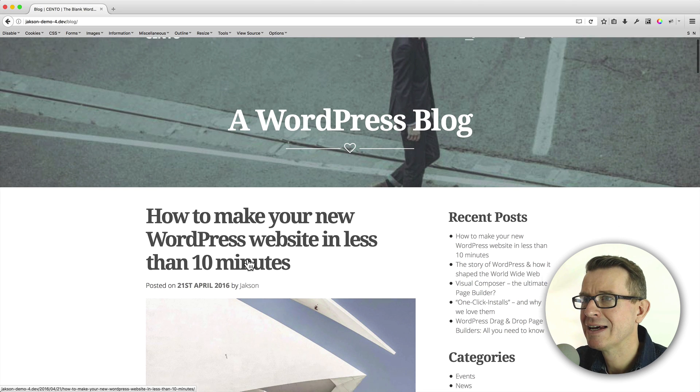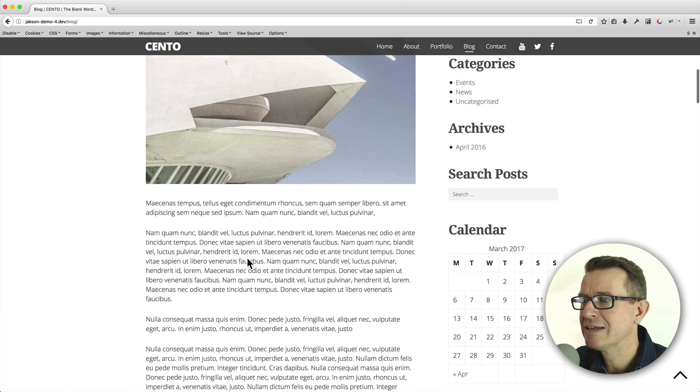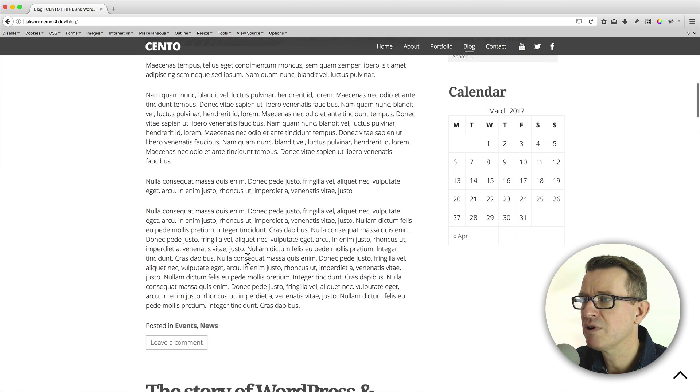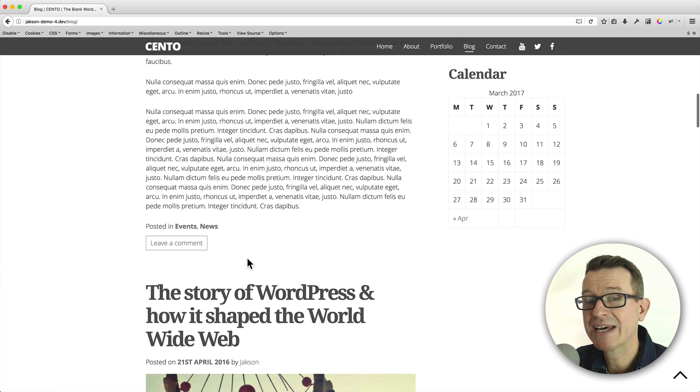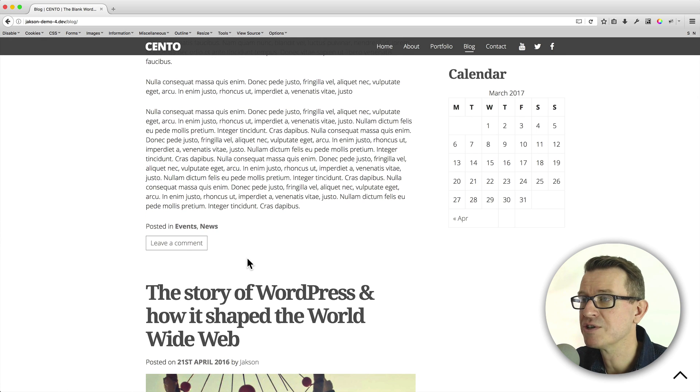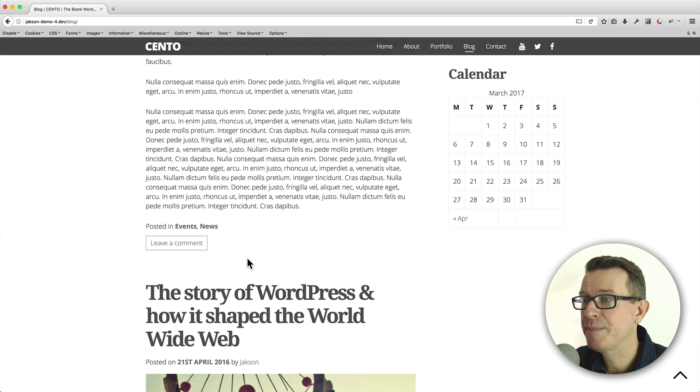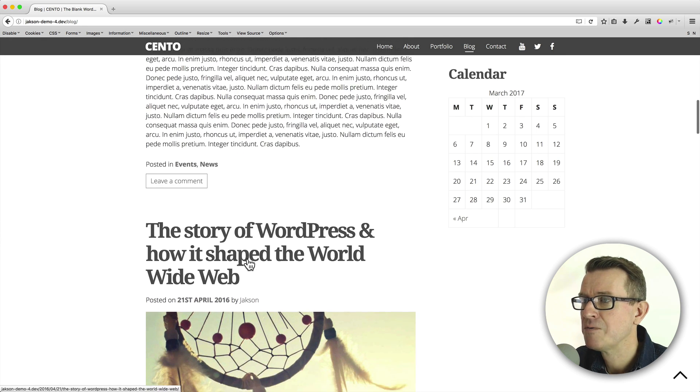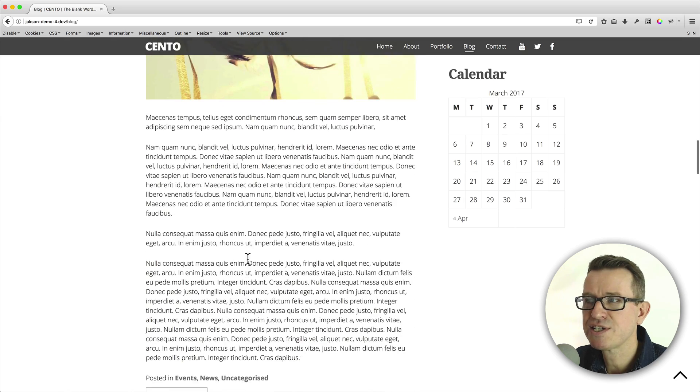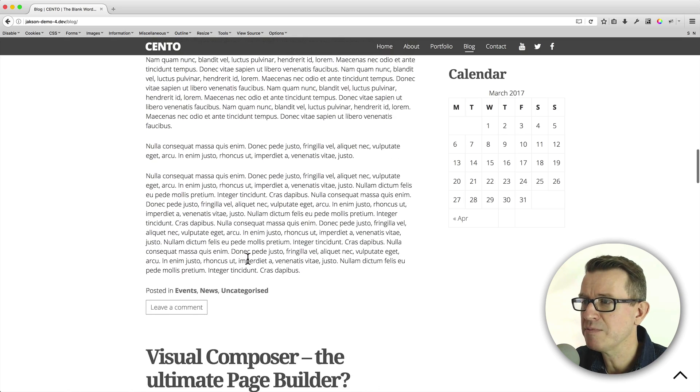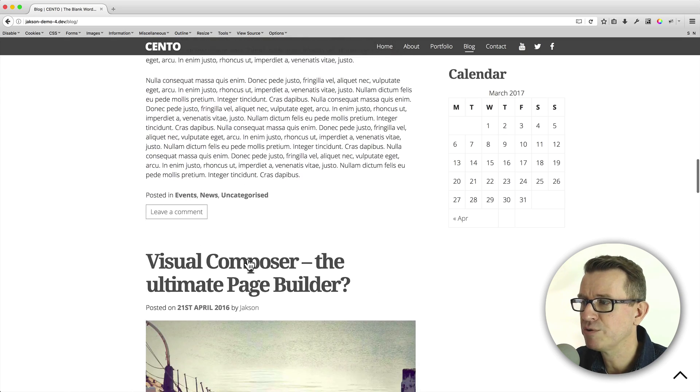And now, when we scroll down, we'll see that the calendar text is not cut off. Happy days. If we keep scrolling down, that stays in the same place. Beautiful stuff.